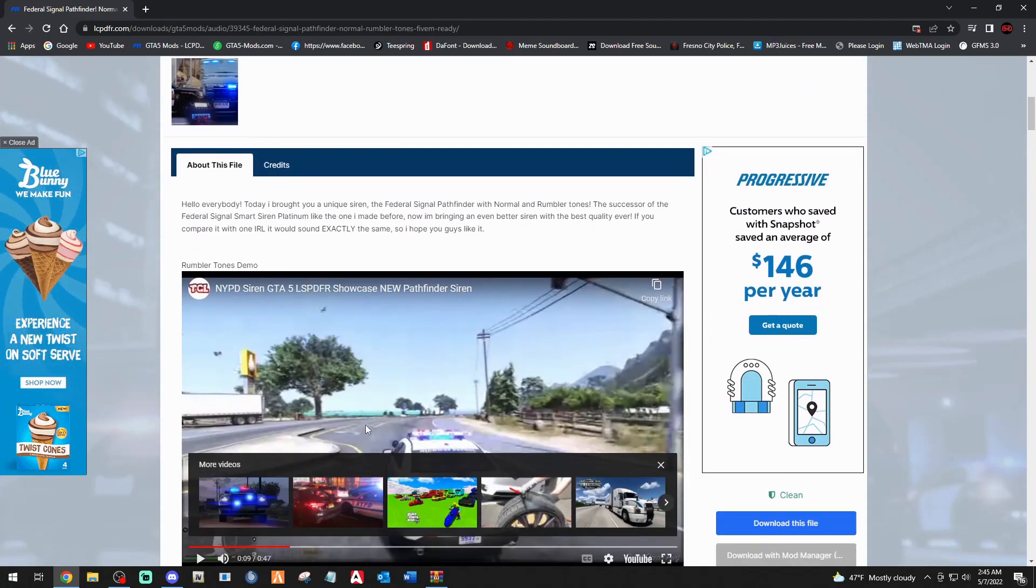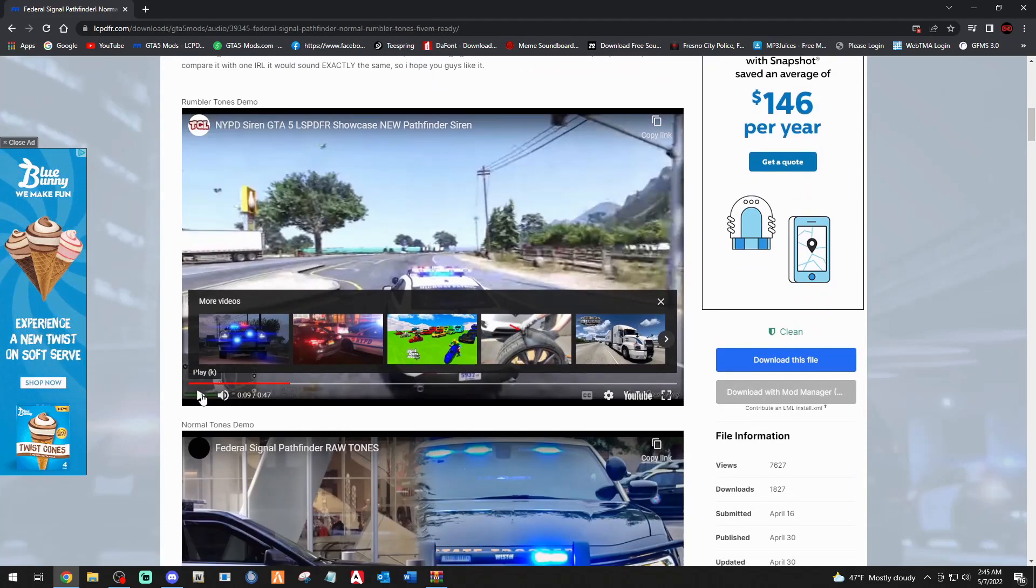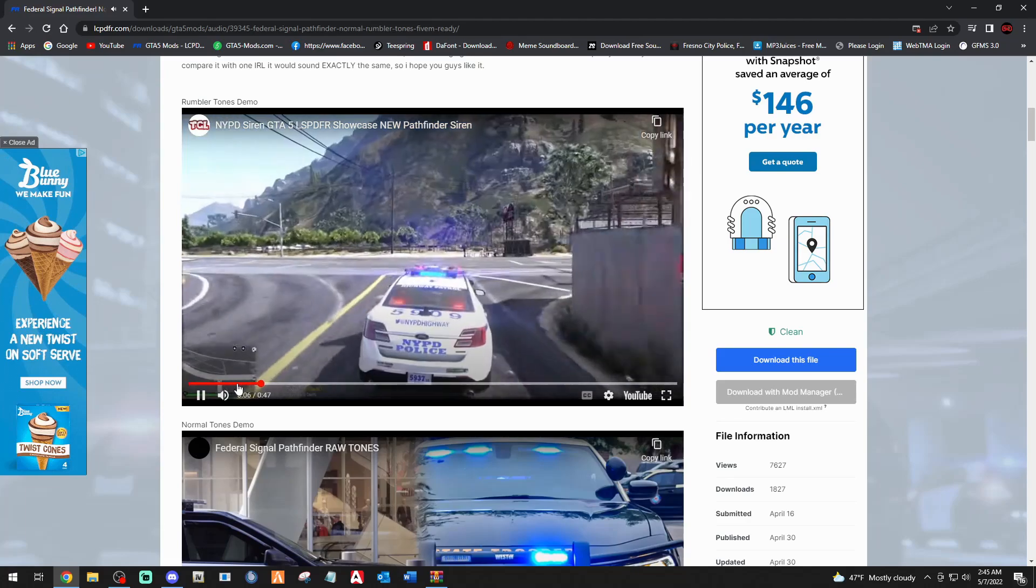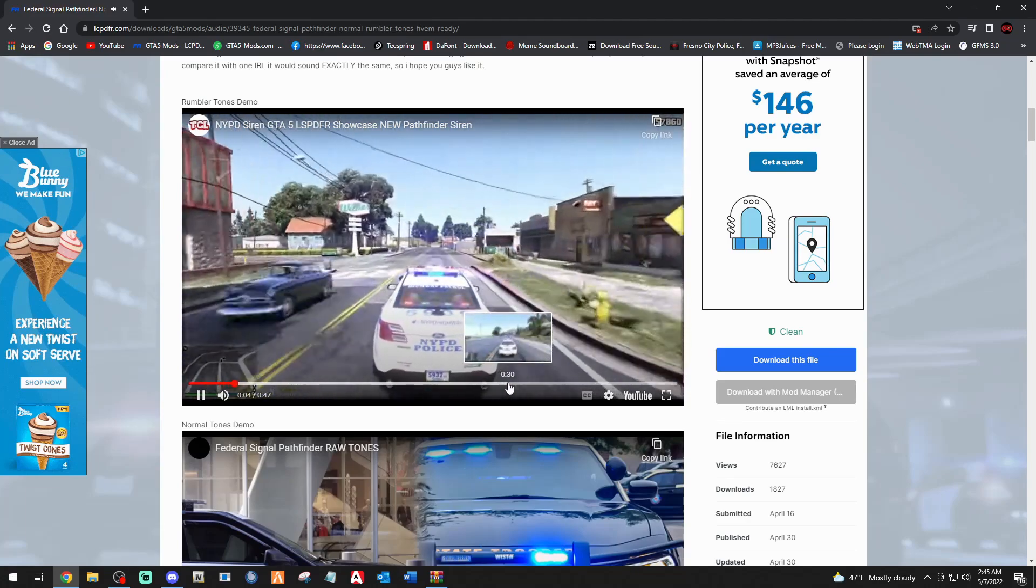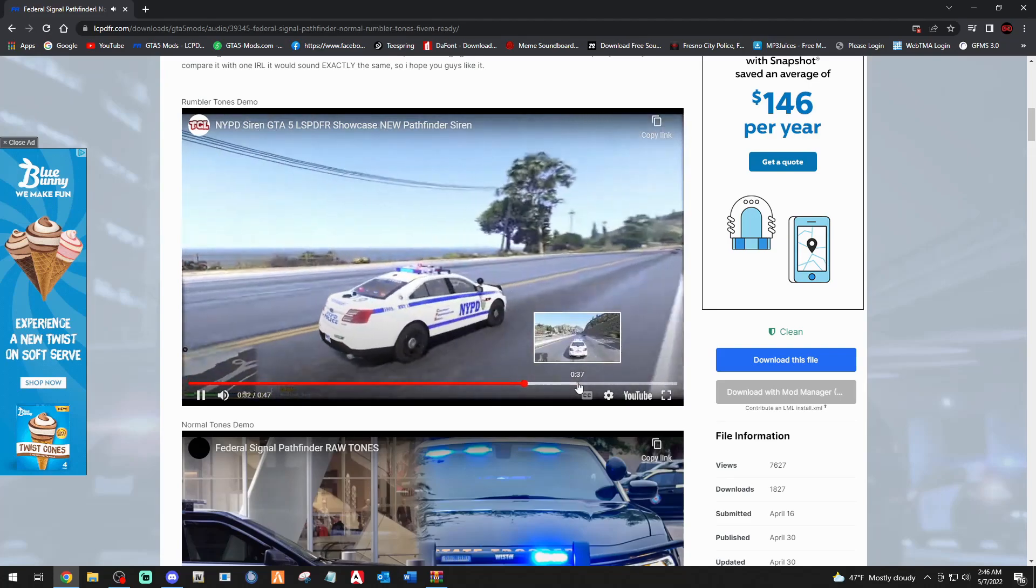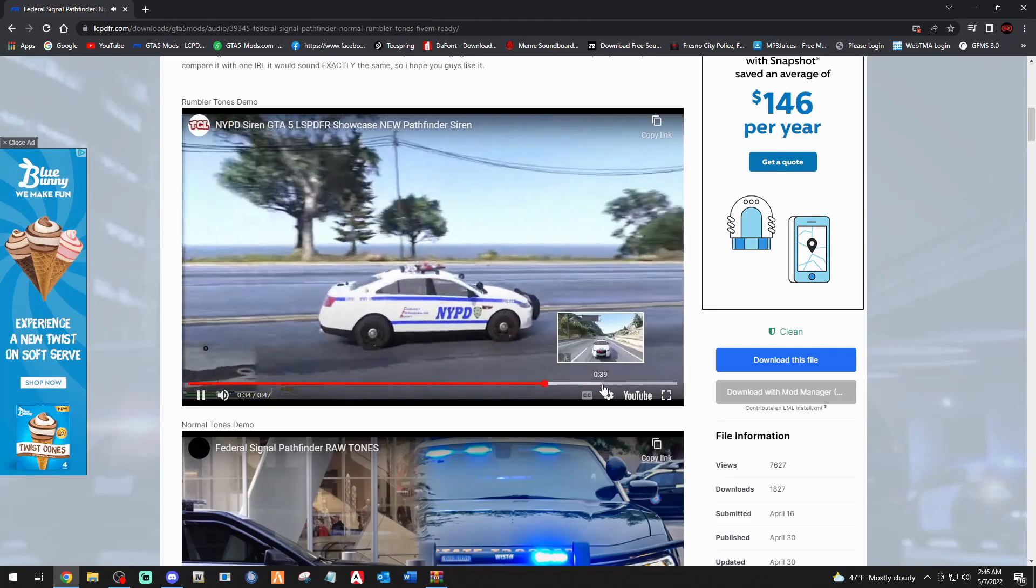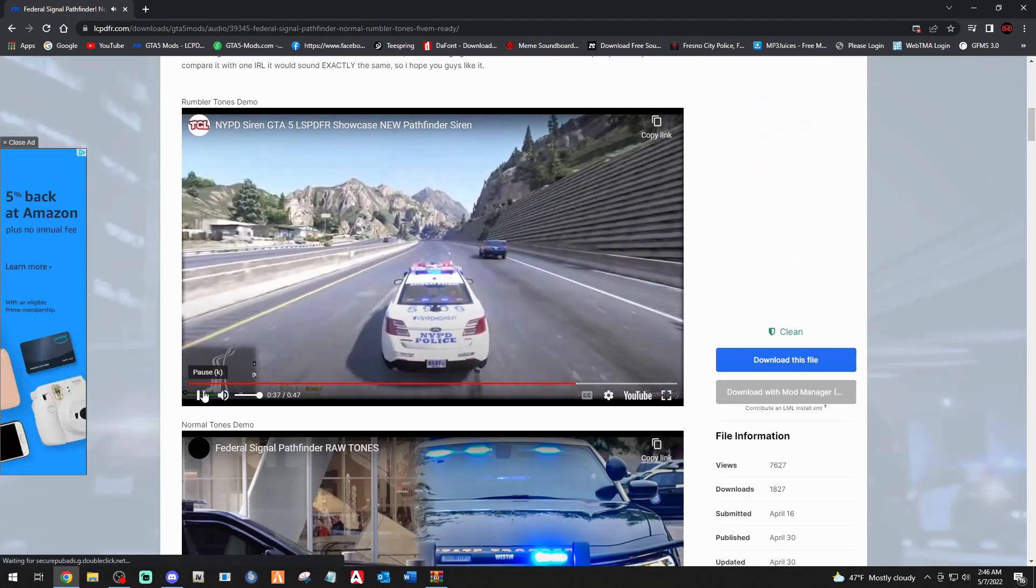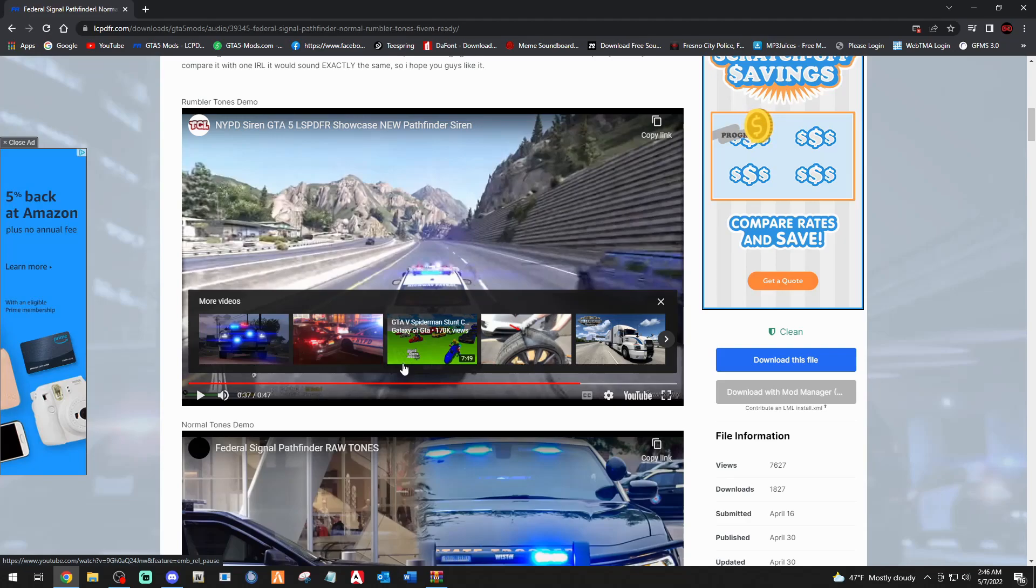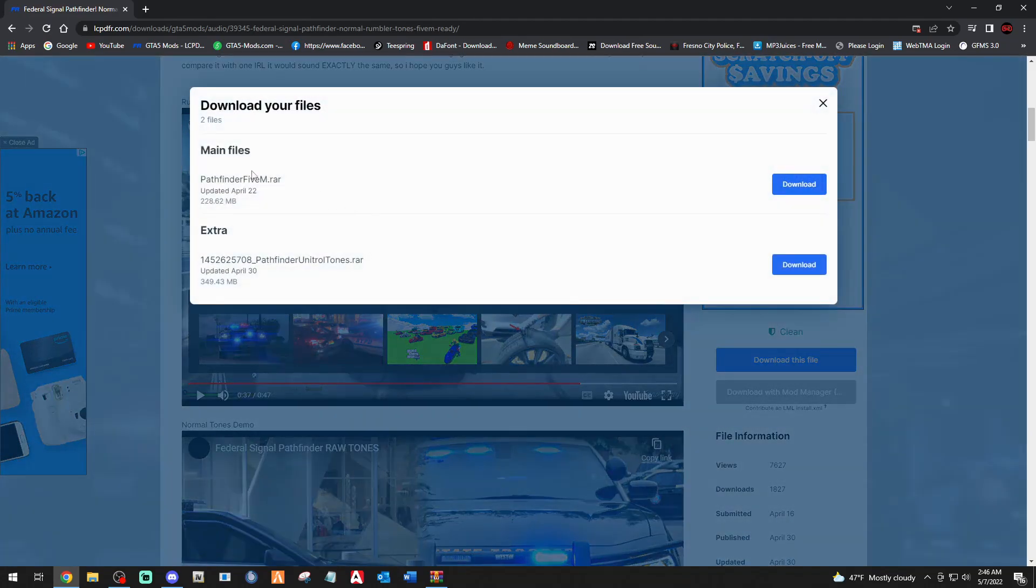This is going to showcase the siren. So what I'm going to do is I'm going to do the Rumbler one. You can choose if you like this one, you can do this one, but I'm going to do the Rumbler one. So just go ahead and click download this file. Then it's going to bring this box up and you're going to want to download.